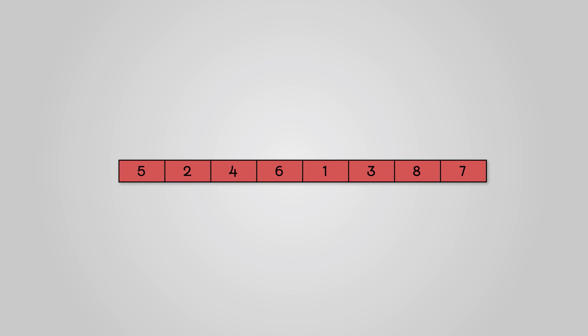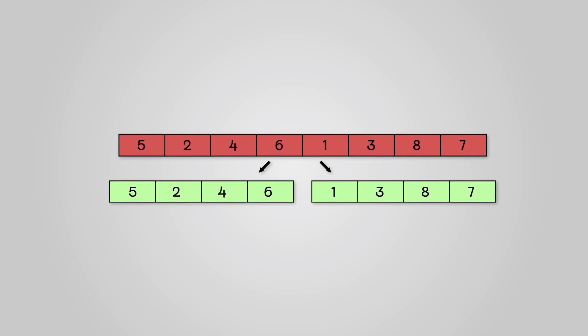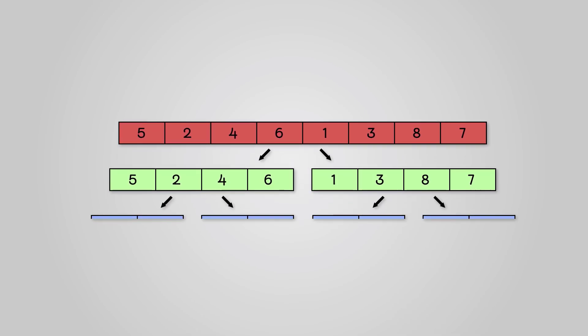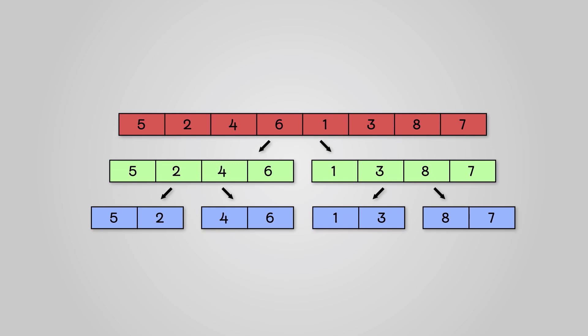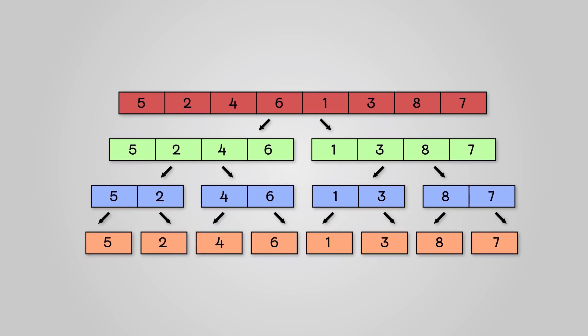Firstly, we begin the divide stage and break this up into two sublists. We continue to break this up further into four sublists. Finally, we break them up into eight individual sublists of length one. This is our divide stage completed.